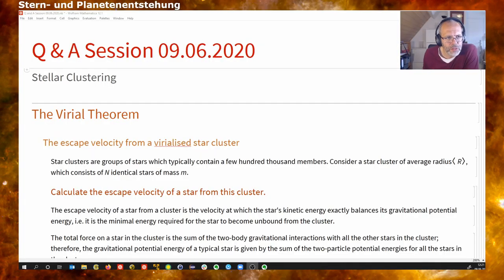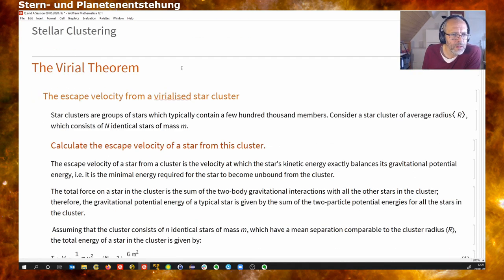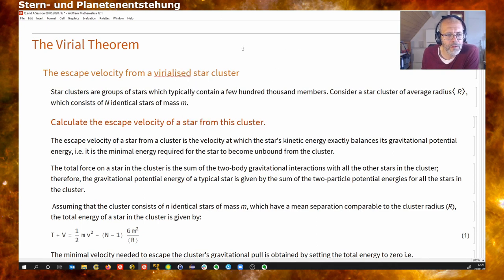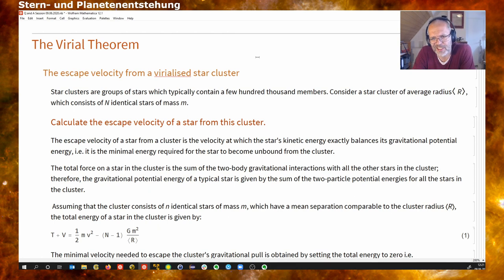Welcome everybody. The topic is stellar clustering, looking at observations and theory. I prepared two sections: one on the virial theorem, based on exercises on star formation, where we look at how the virial theorem is used to make statements on star clusters. In this particular example it's clusters of galaxies, but the same argument also works for stellar clusters.